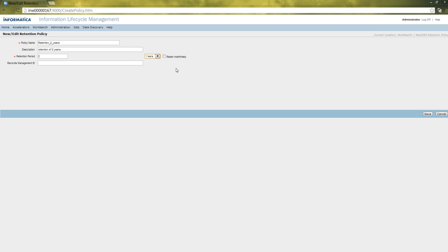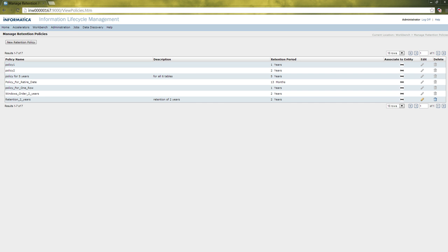When we want to retain that record indefinitely without specifying months or years, then we can select the option of retain indefinitely. When we select that, the retention period will automatically get changed to minus 1. As of now, we will create a retention policy of 2 years. When you are done filling in the retention policy details, then we can save it. Once saved, the retention policy will appear in the window. This completes the first step of creating the retention policy.